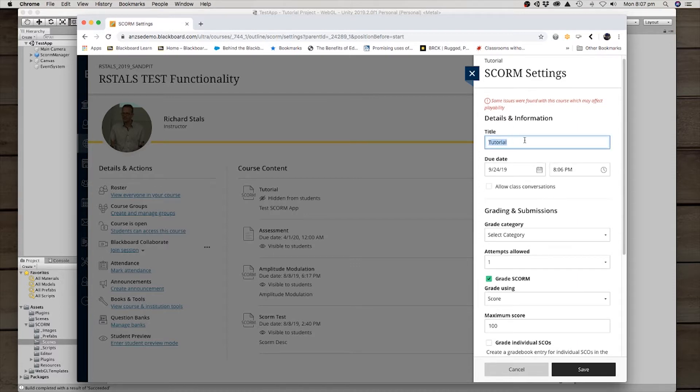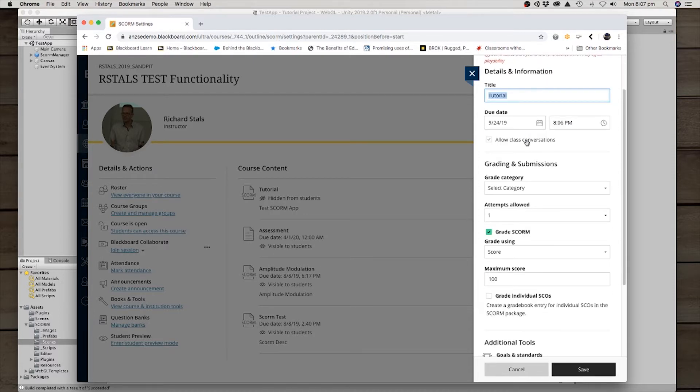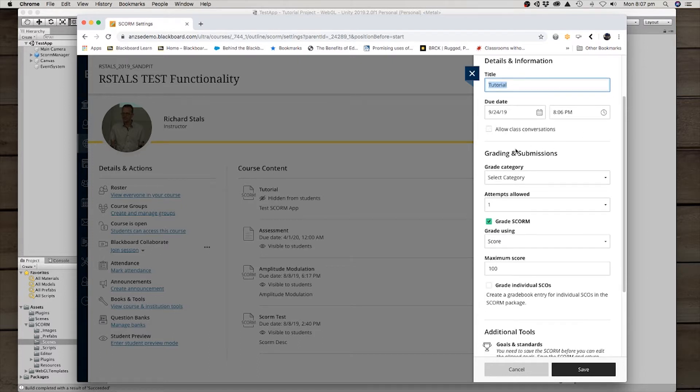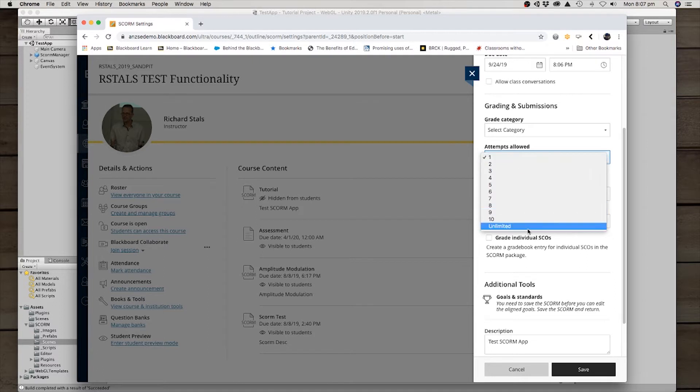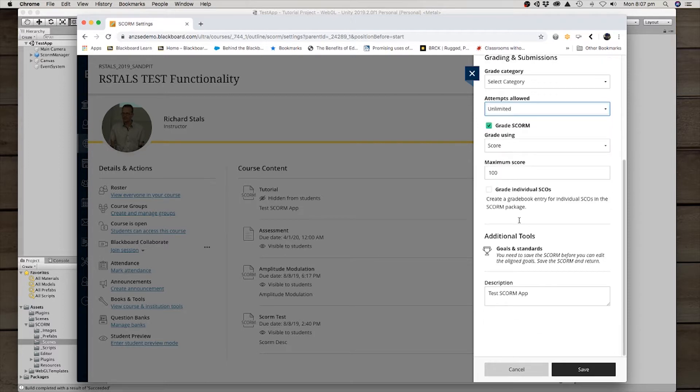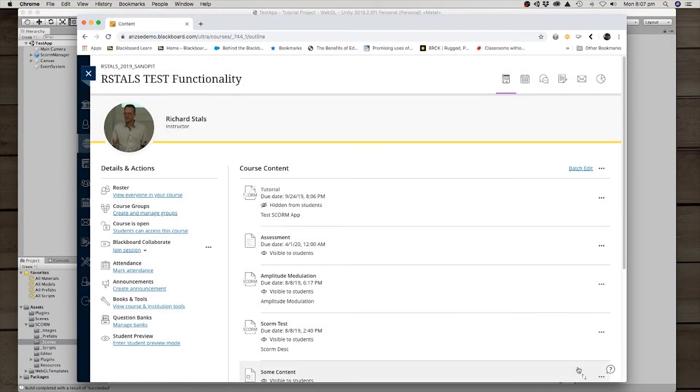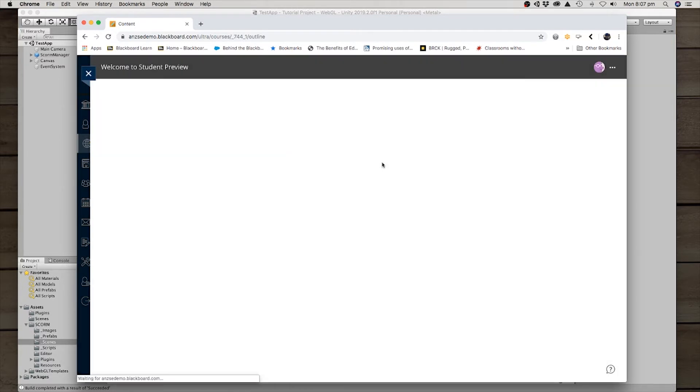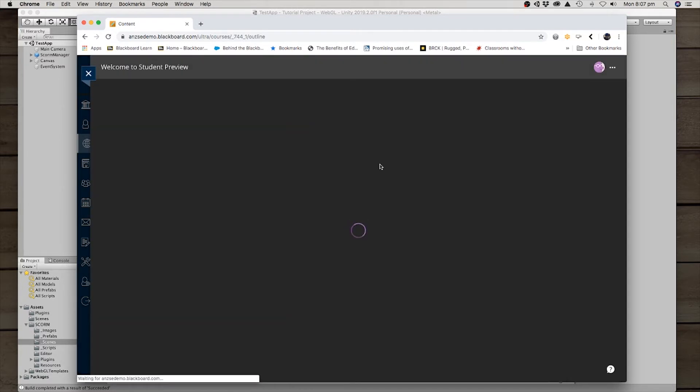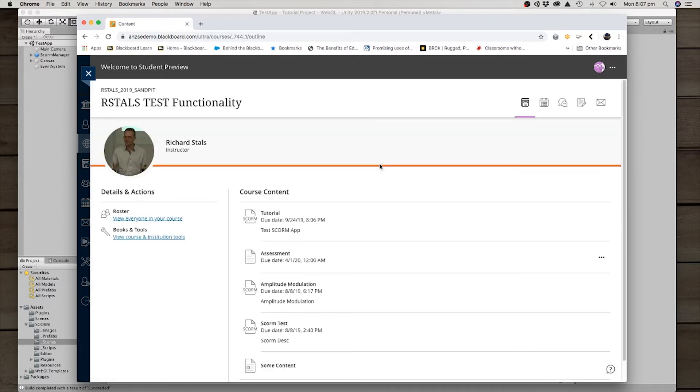Title, it's picked it up from the tutorial there. There's a bunch of specific to this learning management system here. It's not really to do with the SCORM side of things. When I'm testing, I do like to set it as unlimited. We're going to grade the SCORM 100 points. Grade description. You can see it's put it through there. So I'm going to click save. And as you can see here, it's loaded it up and make it visible to students. And I'm going to enter student preview mode. And let's launch it.